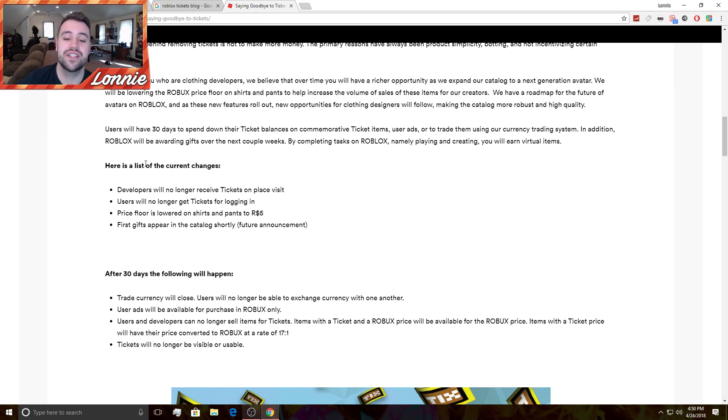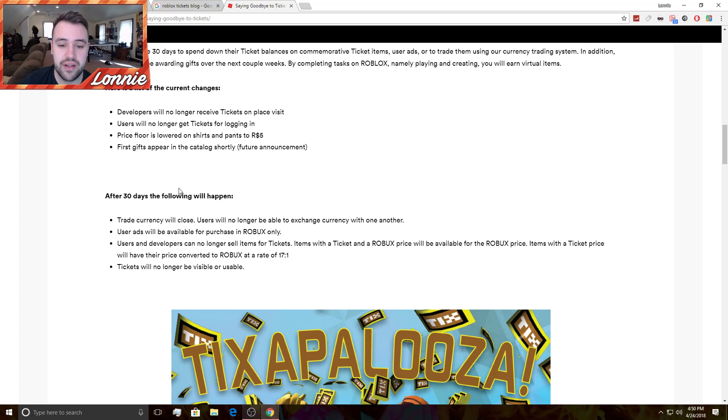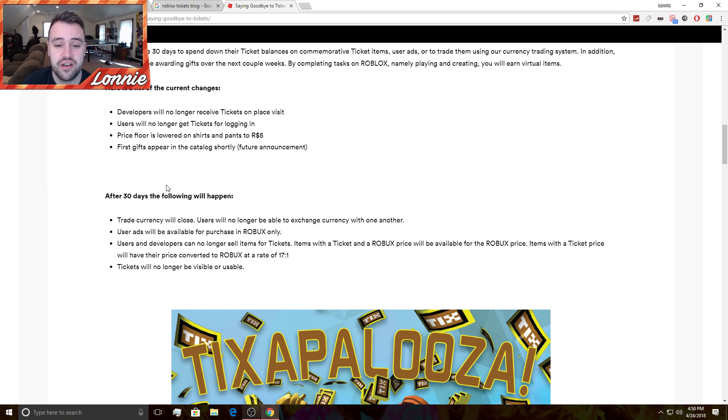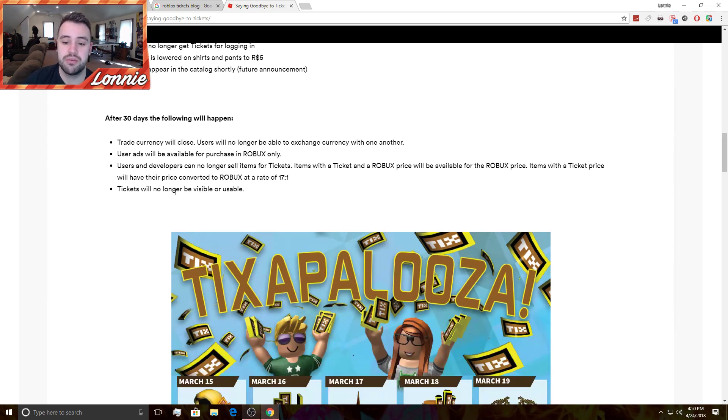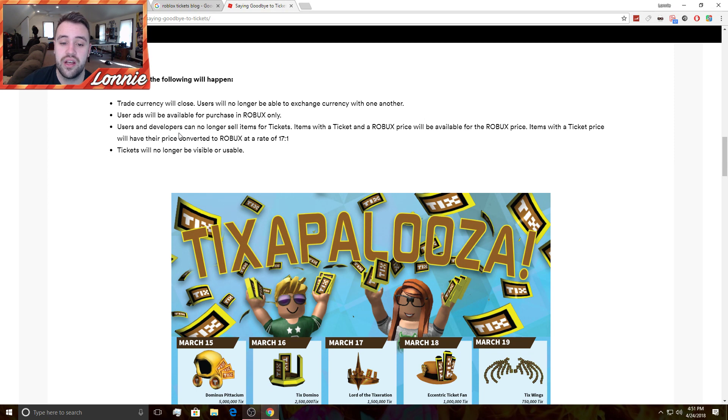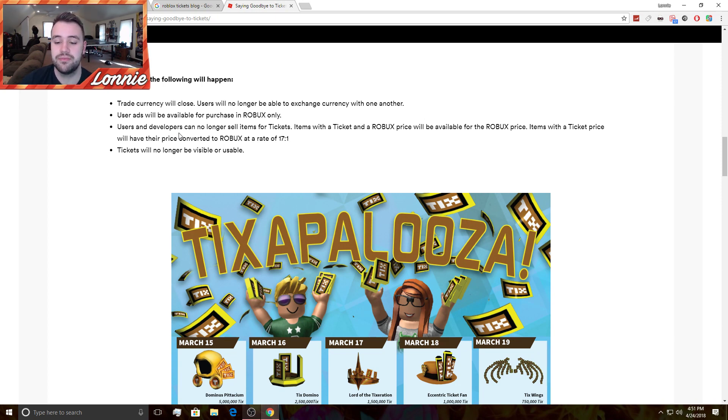Here's a list of current changes. Developers will no longer receive tickets on a place visit. Users will no longer get tickets for logging in. Price floor is lowered on shirts or pants to five Robux. First gift appear in the catalog shortly after a future announcement. So you used to be able to sell clothing for one ticket, which I sold all my clothing for one ticket because I had it up just so people could buy it. After 30 days the following will happen: trade currency will close, users will no longer be able to exchange currency with one another. You could trade people tickets and Robux. User ads will be available for purchase in Robux only. Users and developers can no longer sell their items for tickets.